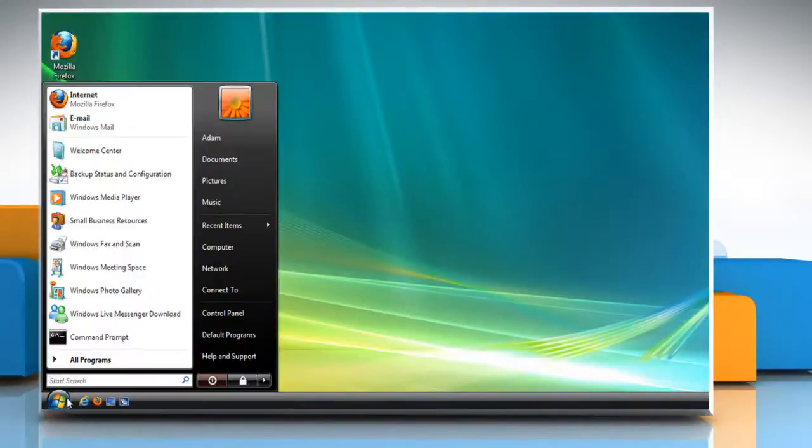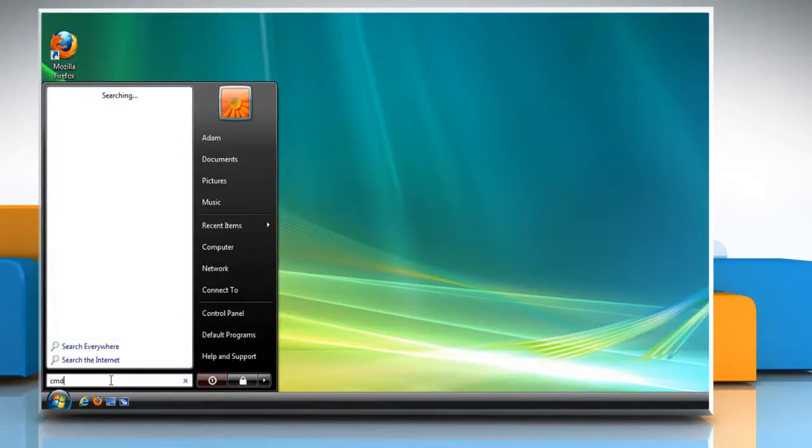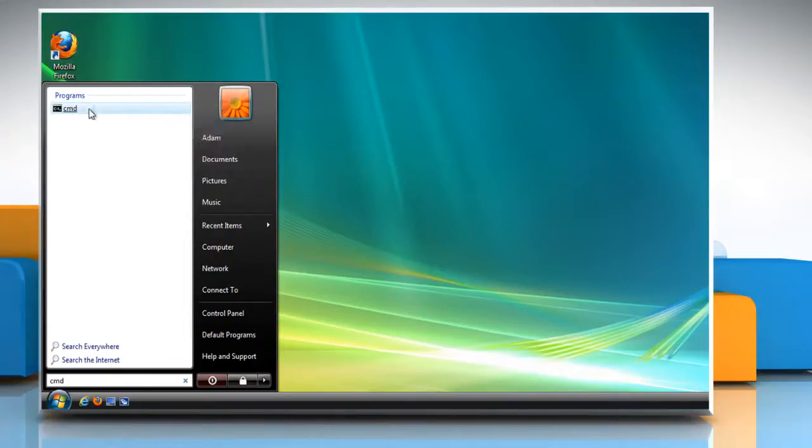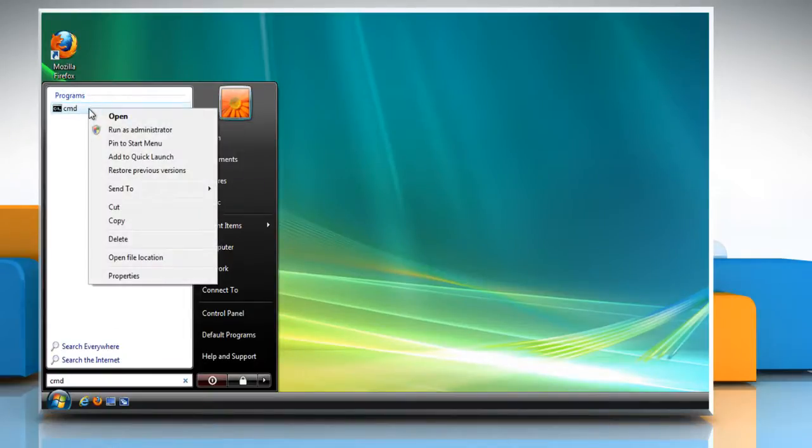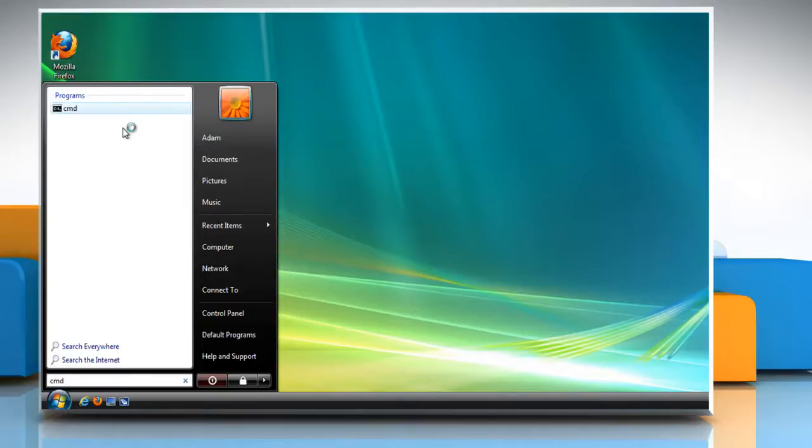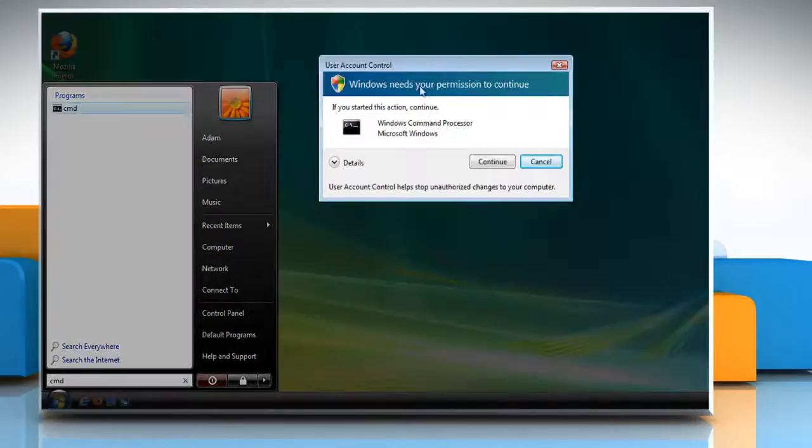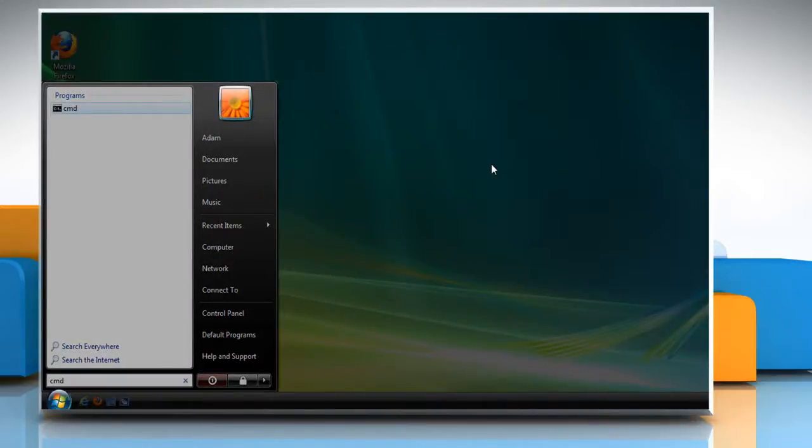Click on Start and then on the search bar, type CMD. Right-click on cmd.exe and then click Run as Administrator. Click Continue on the User Account Control window.